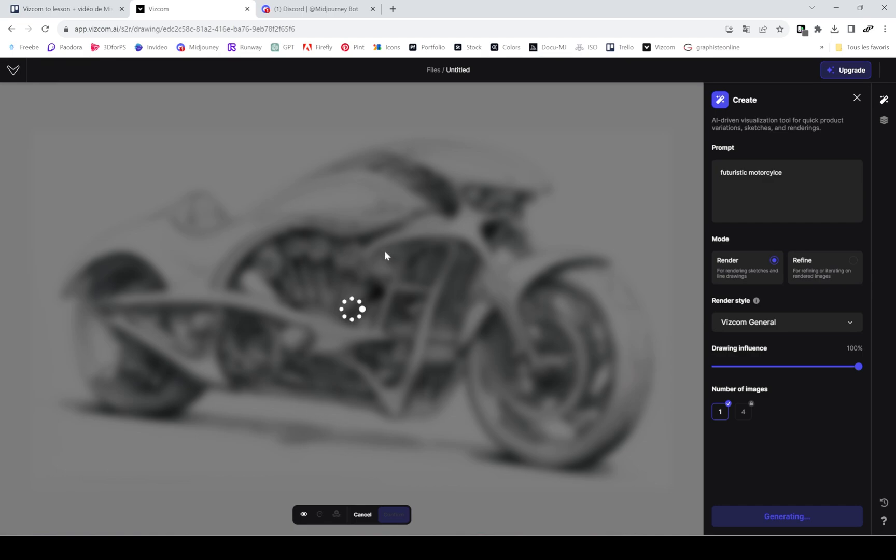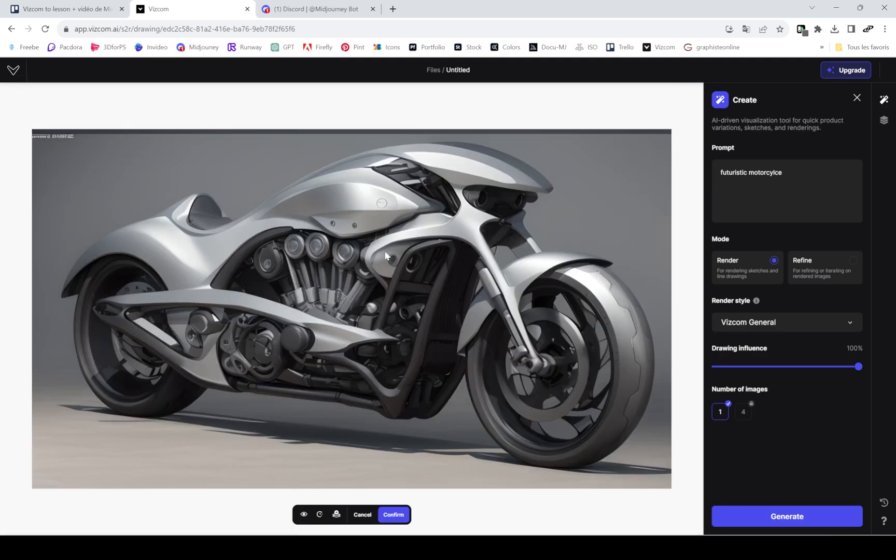Once I'm ready, I clicked on generating. As you can see, it will take some loading time, but it's quickly enough. And here you can see those amazing results.